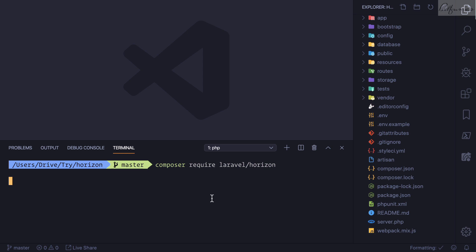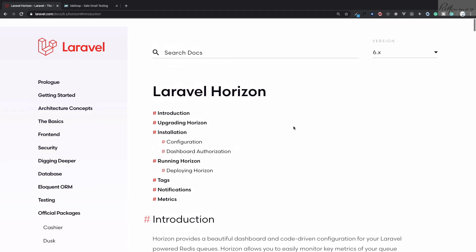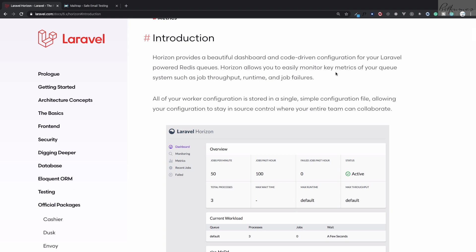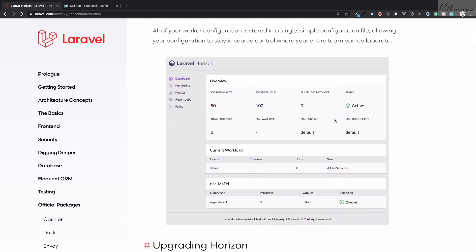This package is very useful when you are using queues with the queue driver set to Redis. It provides a beautiful dashboard and some configuration for your Laravel-powered Redis queues. The dashboard shows the number of jobs, number of failed jobs, number of processes, and you can also retry failed jobs.